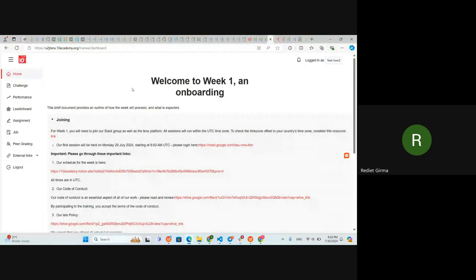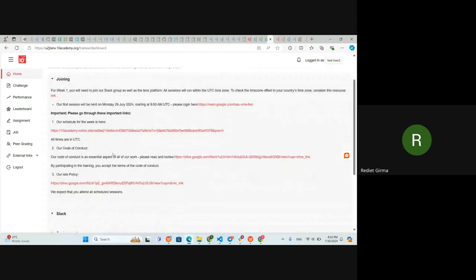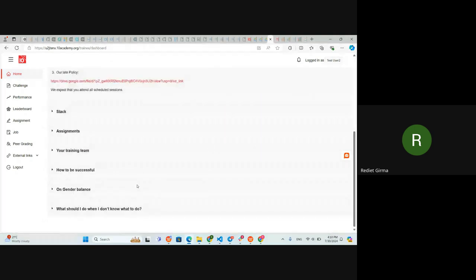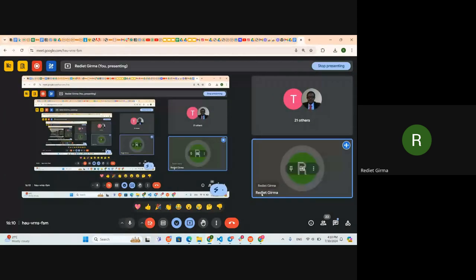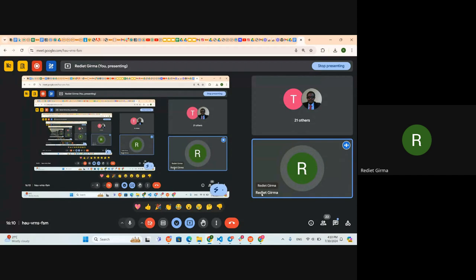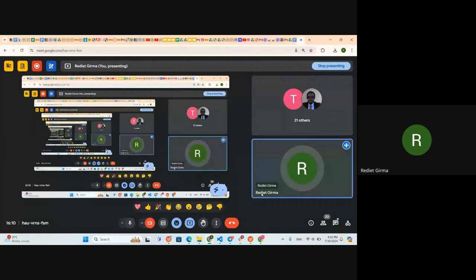This is the home page of 10x. By going to our link we can get this welcome page, and you can see everything here. The tabs include the Challenge, the Performance, the Leaderboard, and the Assignment — those are the main things that we're going to be using.